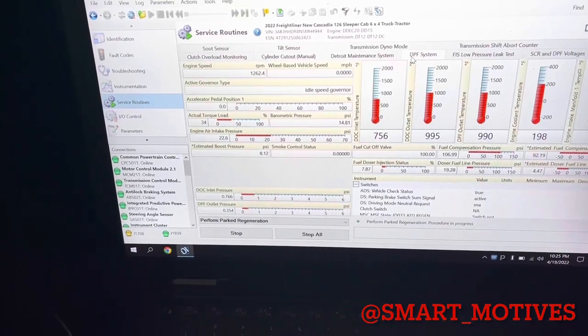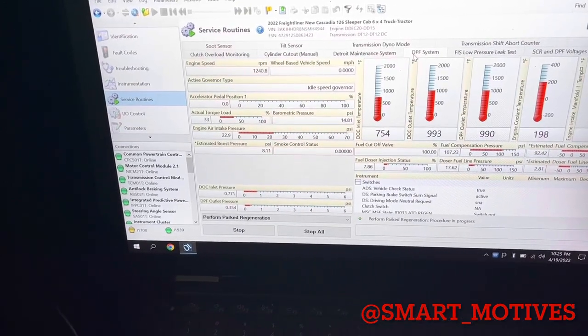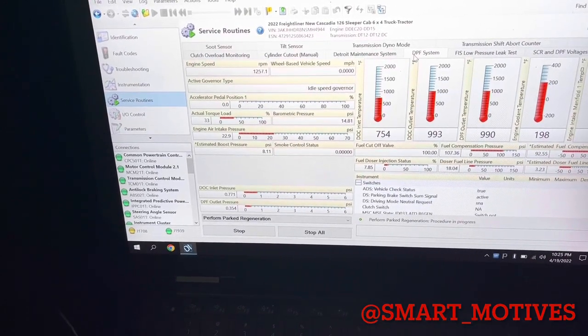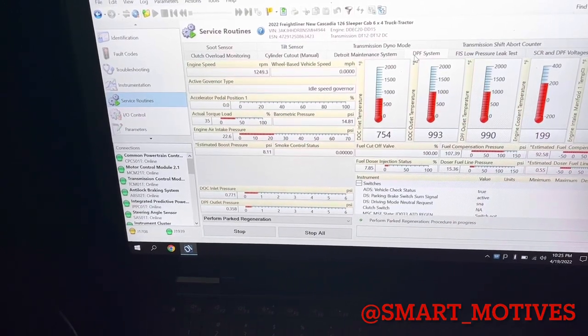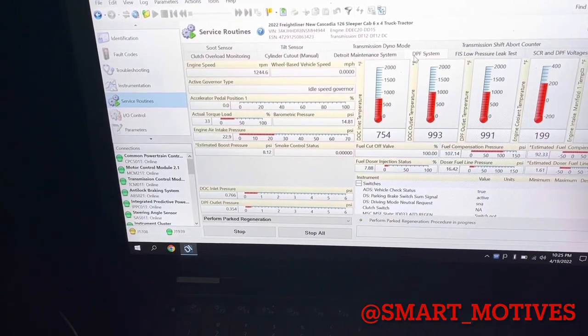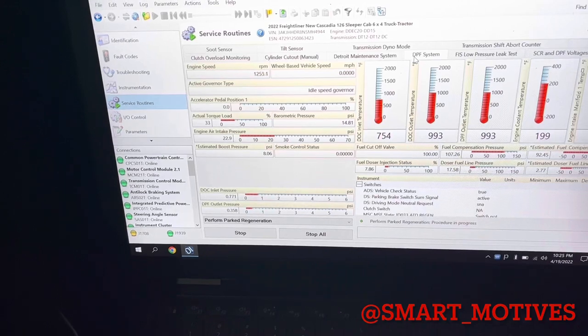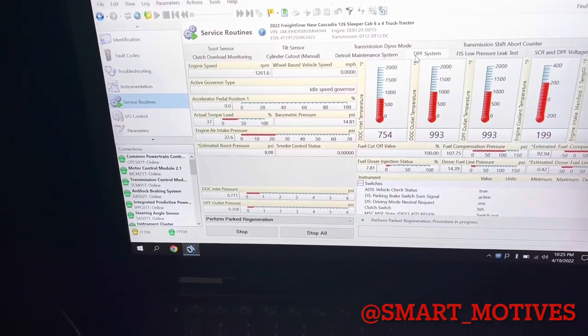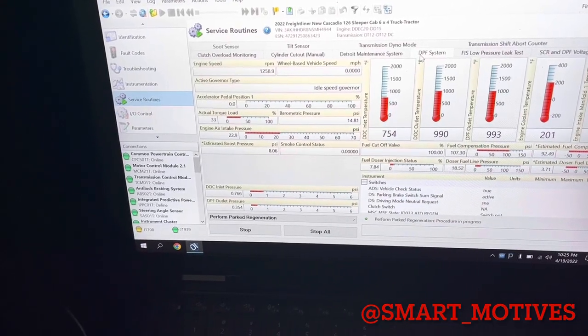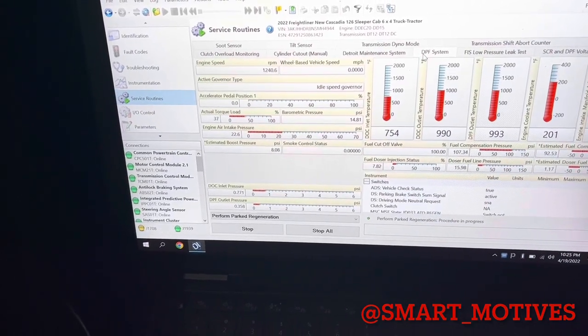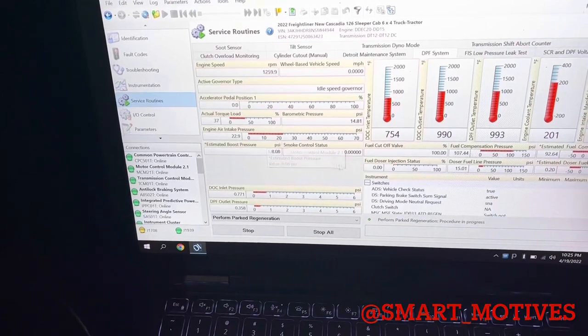you want that to be at least 3 to 4 over your barometric pressure, 3 or 4 PSIs during this regen, and it's going to be a little higher. So other than that,